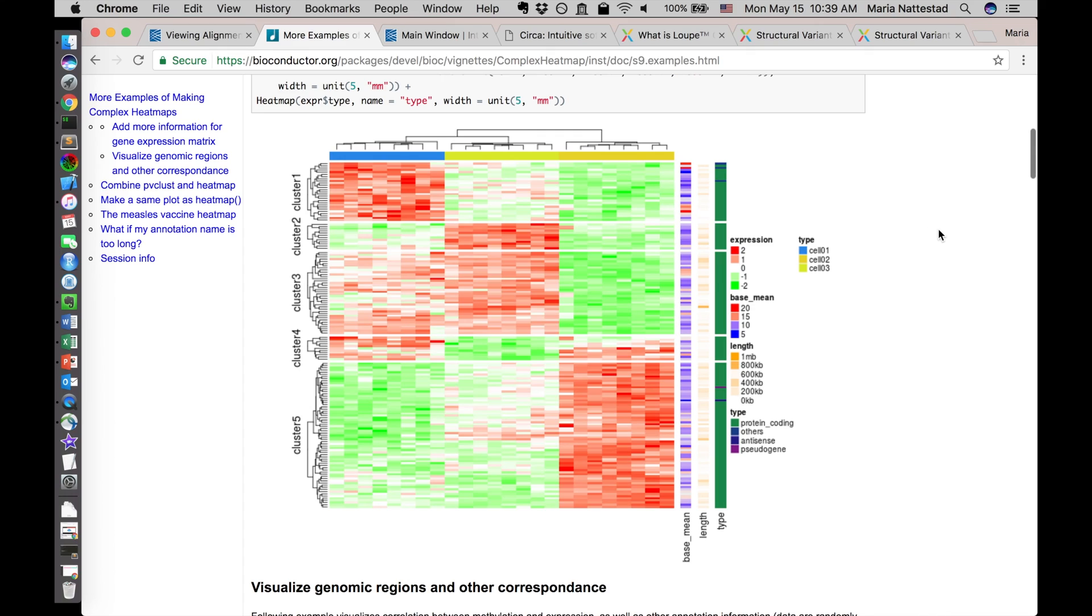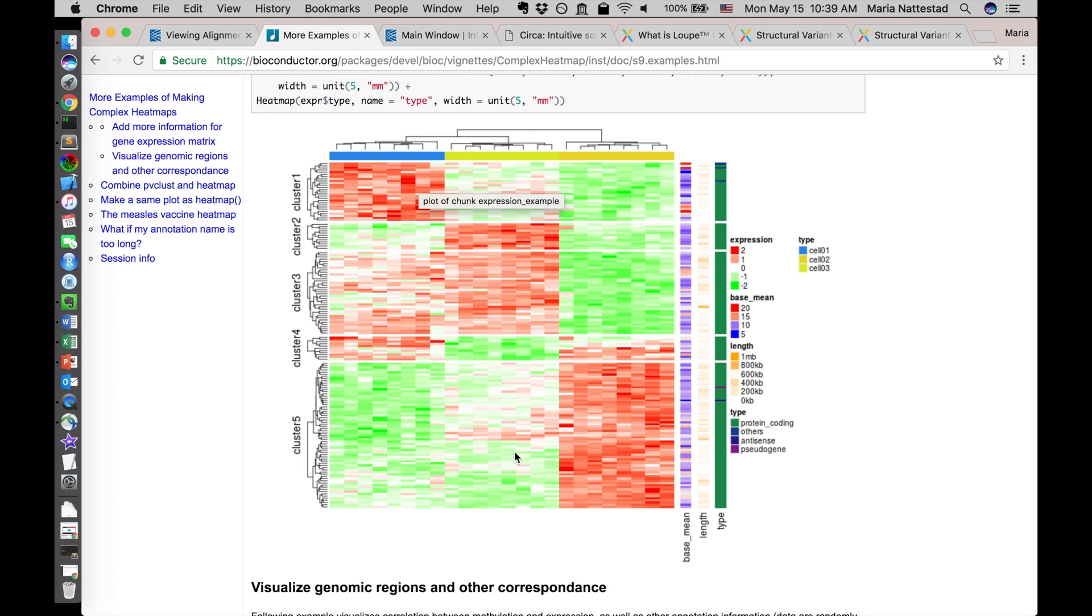Here's one example of visualizing multiple data sets together. This is one of the examples from the complex heat map bioconductor package in R. So the heat map can contain one kind of data and then you can use annotations on the right side or on the top or bottom or left side to add additional data points that match up with the heat map's own axes.